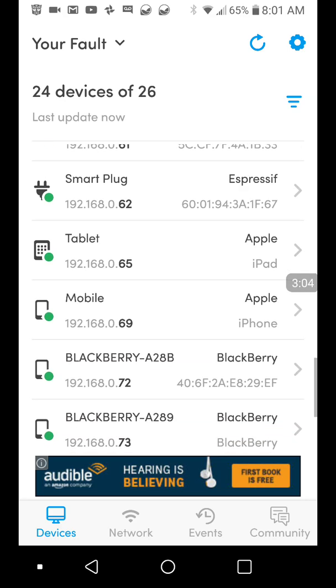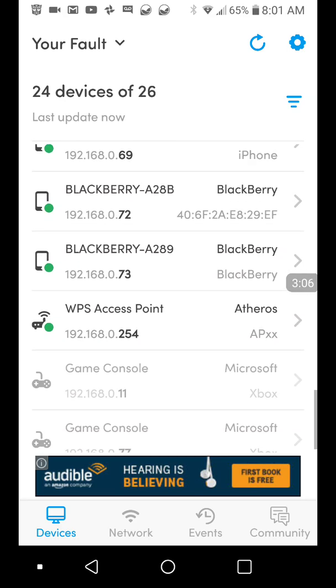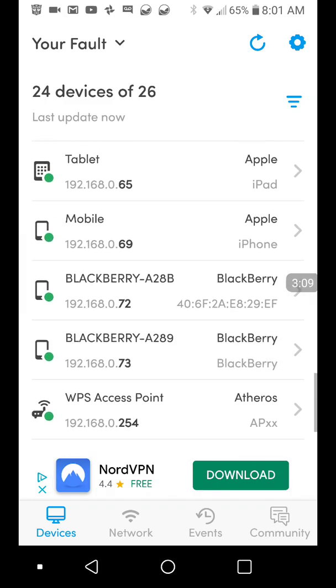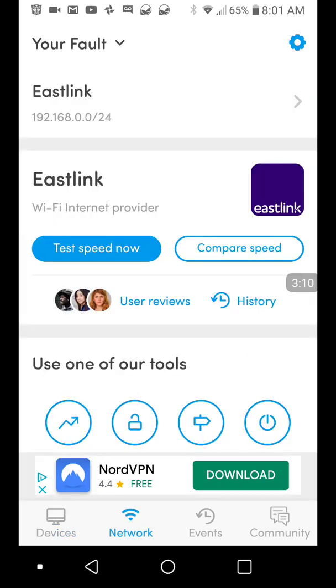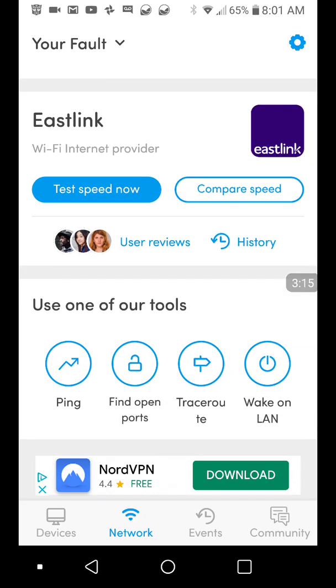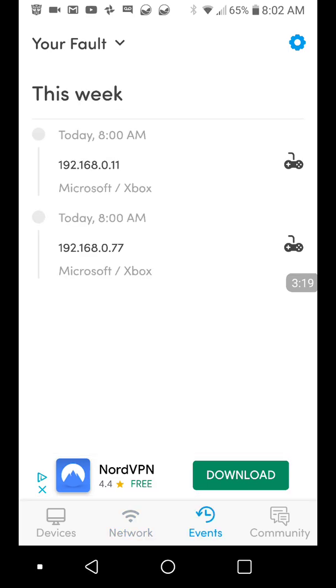Then if you think maybe the neighbor kids are on your WiFi, it'll let you know. It'll let you know. You can test your speed and compare it to other noobs around your area, but we don't need speed tests.